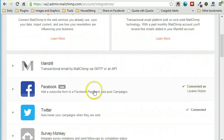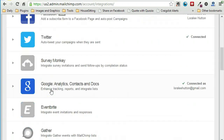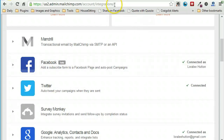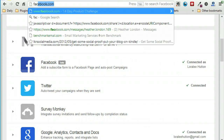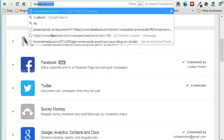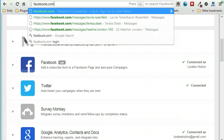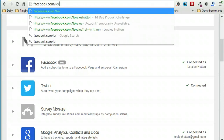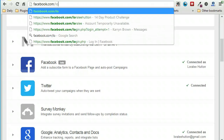It looks like mine is already connected, so if I choose this again it's probably going to make a mess — I'm not going to do that. What I will do is go over to Facebook and my business account, or my Facebook page.